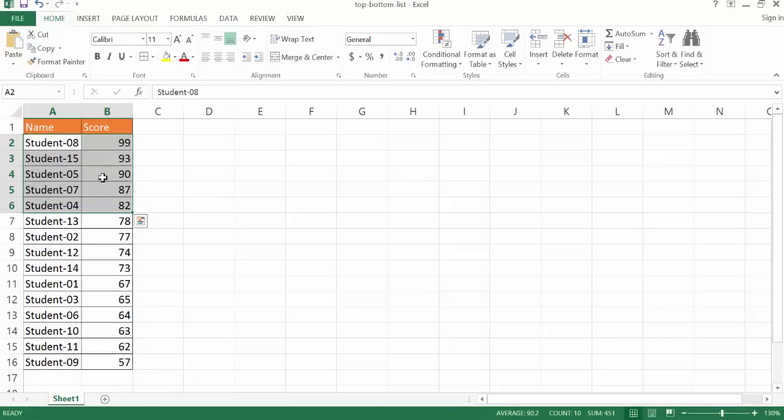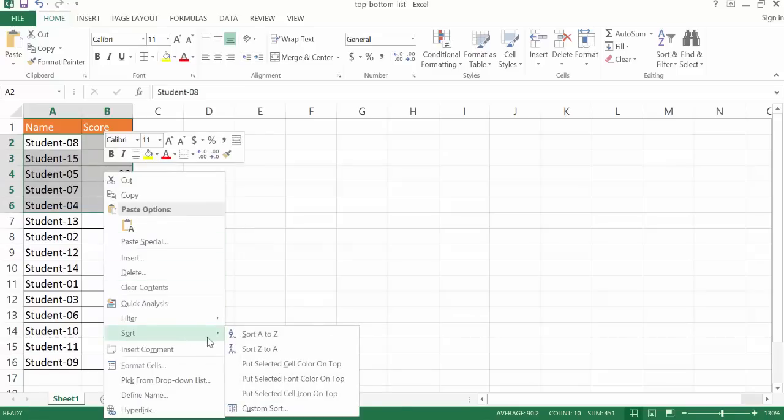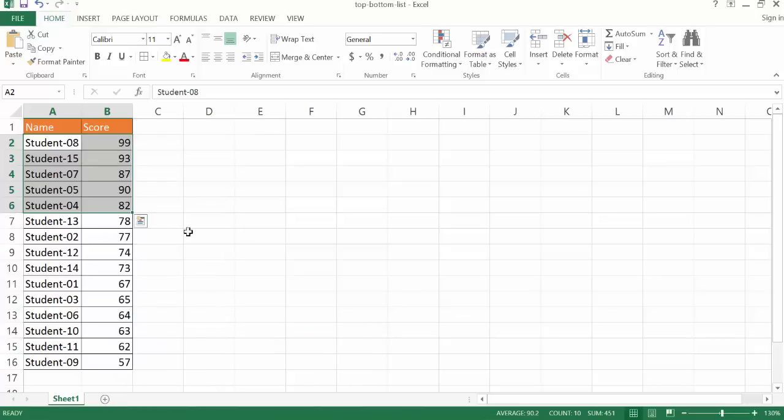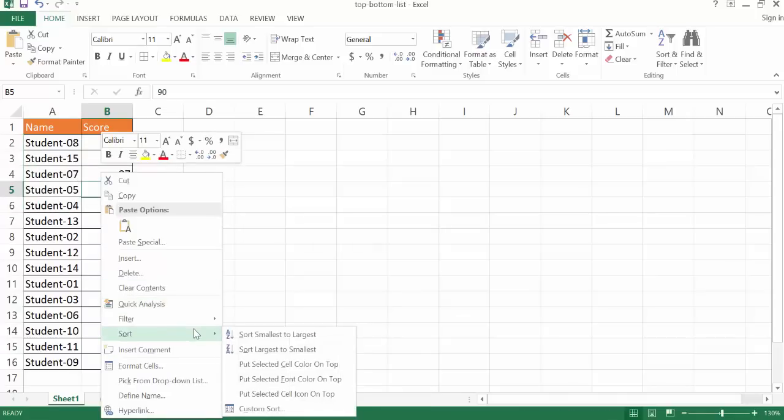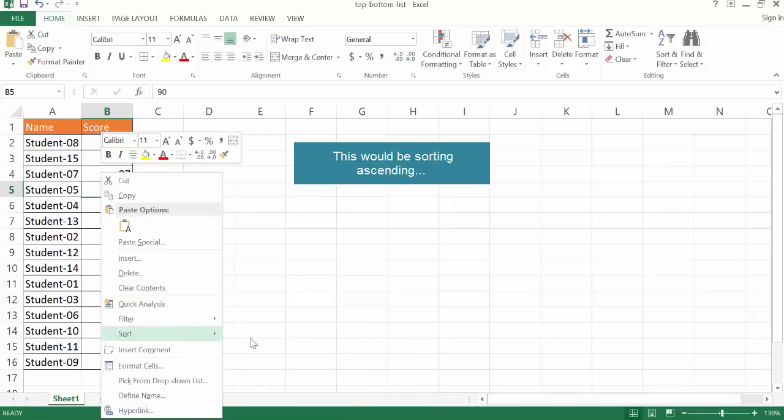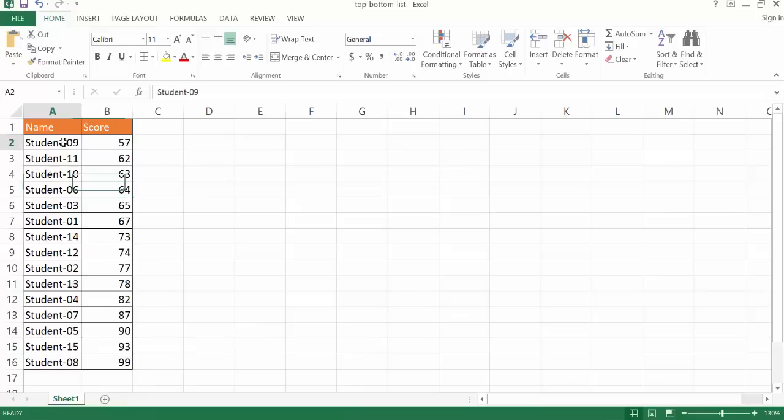And if we wanted to do the bottom scores, we can also right click and go under sort and sort smallest to largest. And so we'll have our smallest scores come first. So that's one way of doing it.